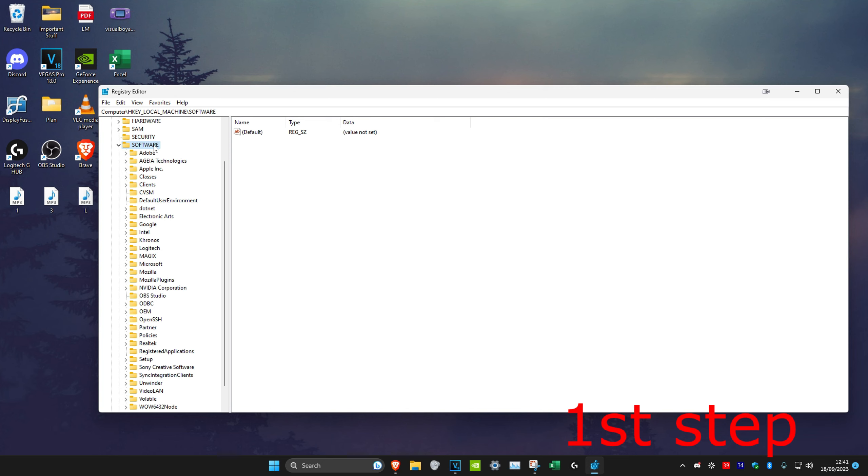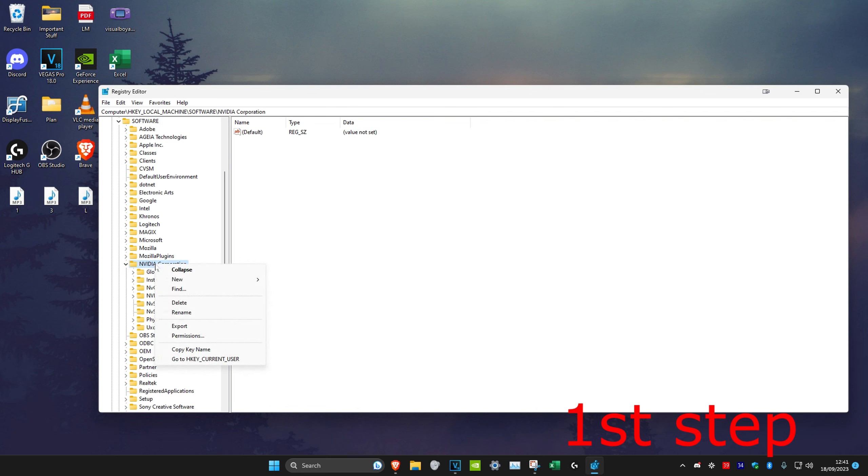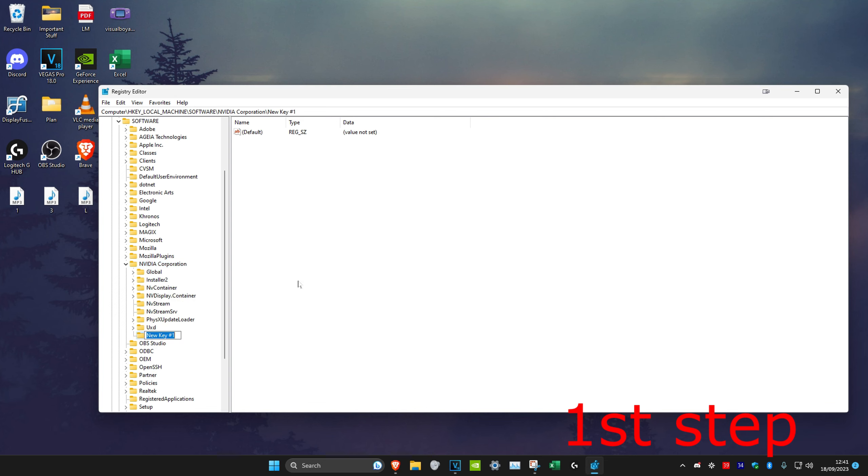Now you want to look for your graphics card manufacturer, it might be AMD, NVIDIA, or Intel. For me personally I'm using NVIDIA, so I'm going to double click on it and then I'm going to right click on NVIDIA Corporation. You can right click on AMD or Intel, and then you want to click on new and then click on key.